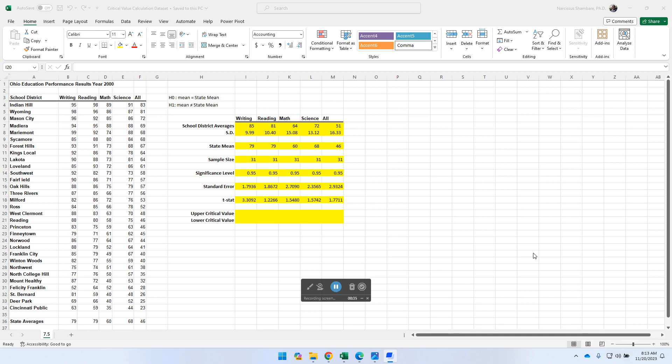So again, for us to be able to use it, we'd need to have a T-statistic, which is a test statistic as well. All right, so what do you actually need in order for you to perform this particular calculation?